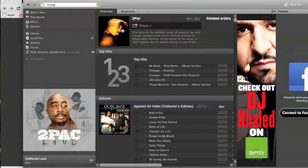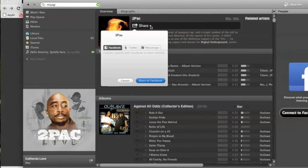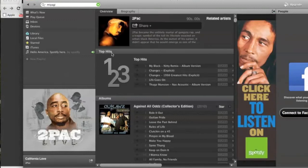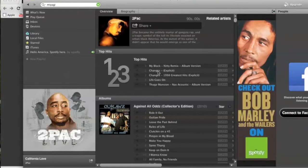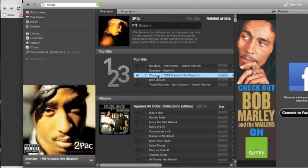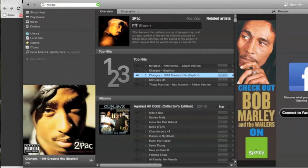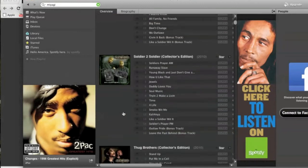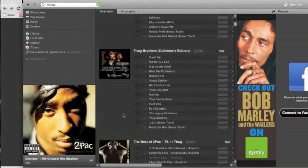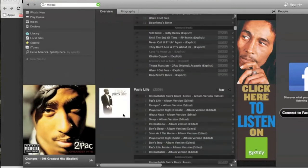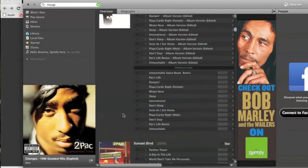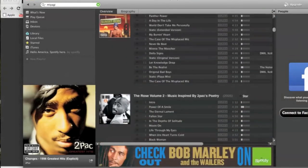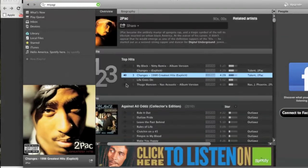So the other thing about Spotify is every artist for the most part you can go in and get some detailed information about them. You can share artists. You can share songs. Each artist is going to have their top hits listed. So here's Tupac's. Changes. You can also see we've got albums and albums of every artist.